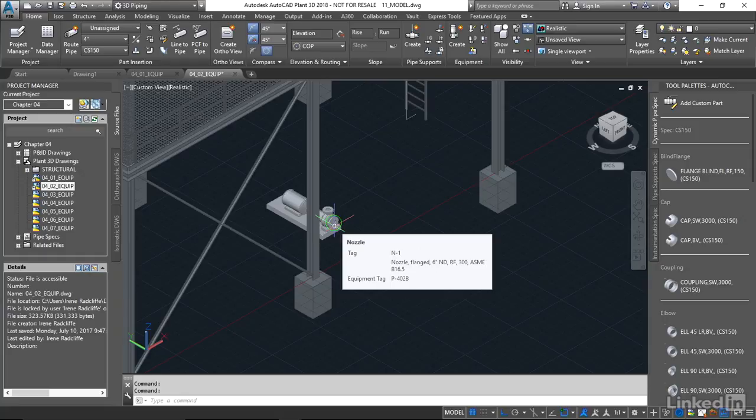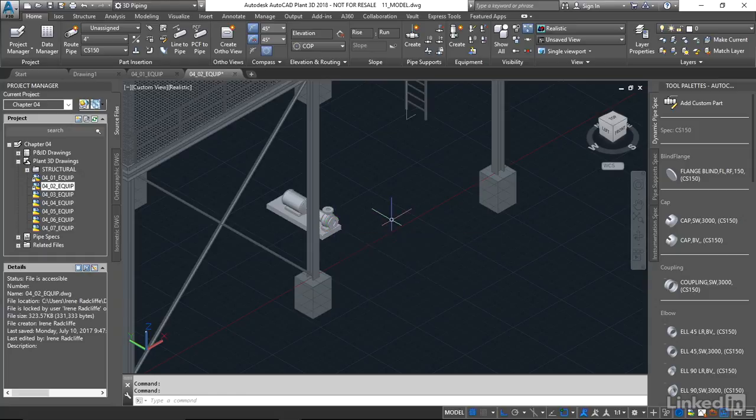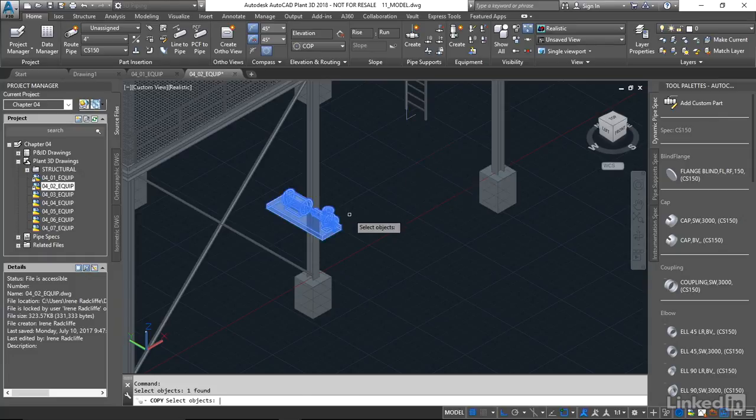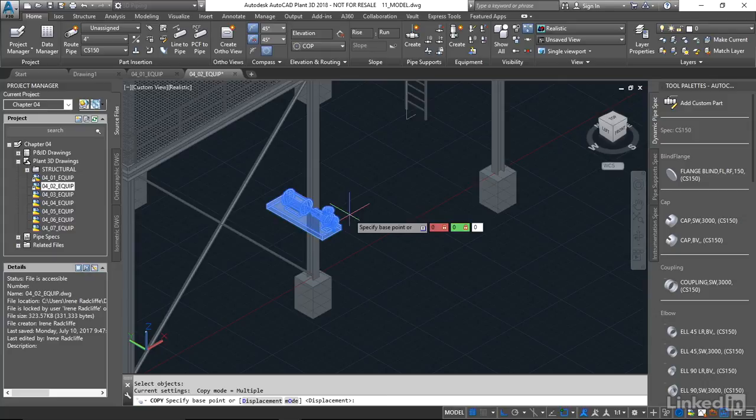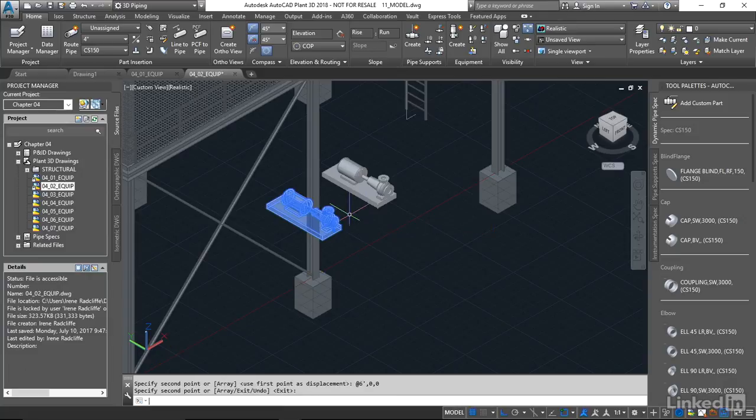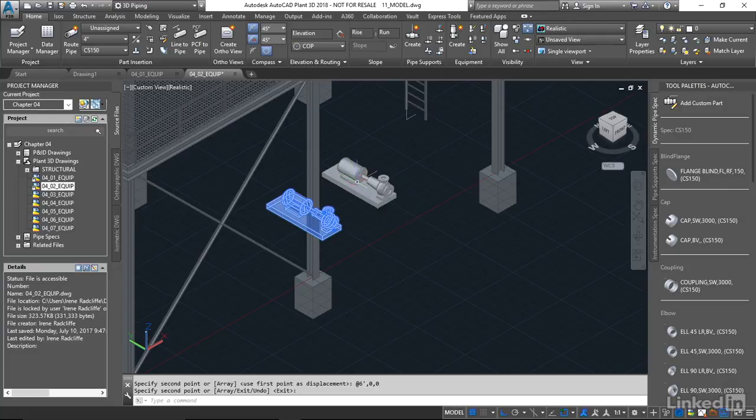So now I'm gonna just use regular AutoCAD to copy this. Now I want to show you what happens with the tagging. So I'm gonna copy. I'm gonna give a base point zero, zero, zero. And I'm gonna move that over six feet. Now I want you to take a look and see here if we hover over this, we have 402B with a question mark.